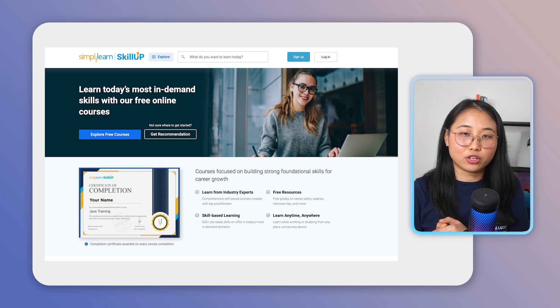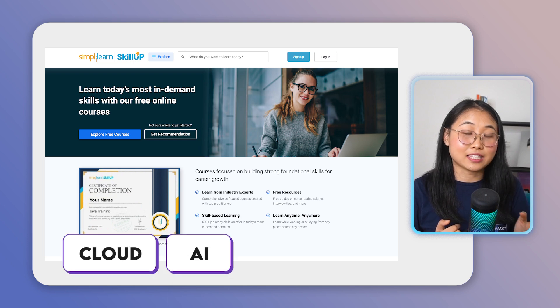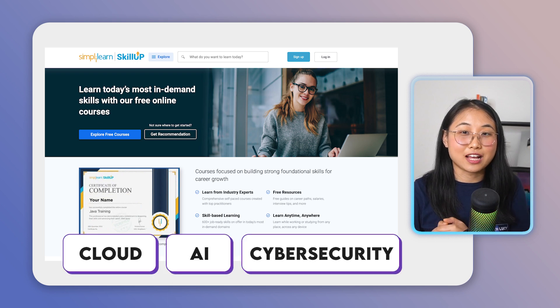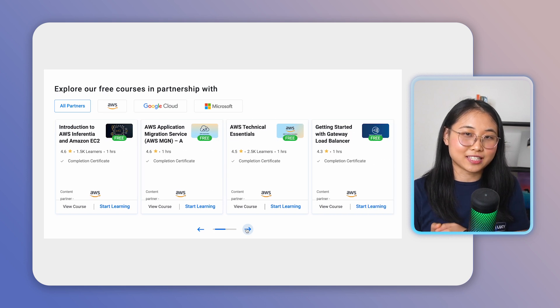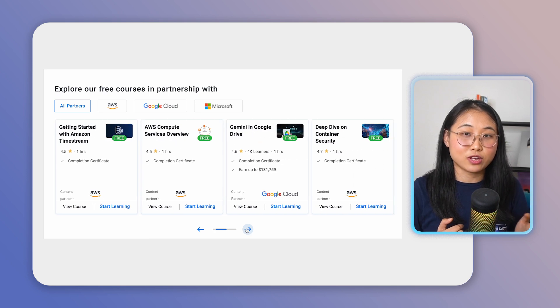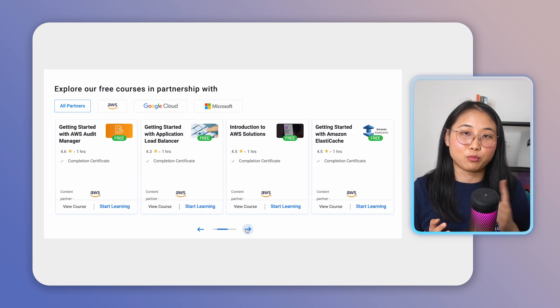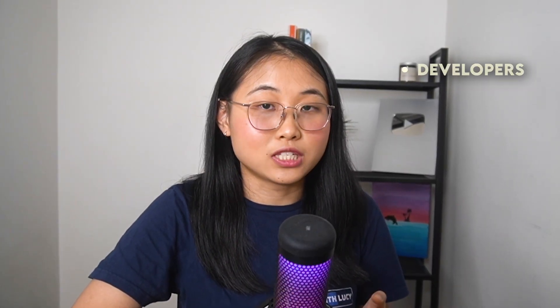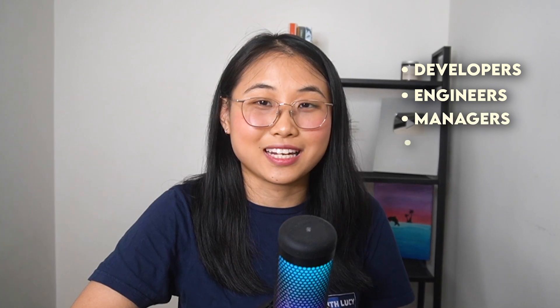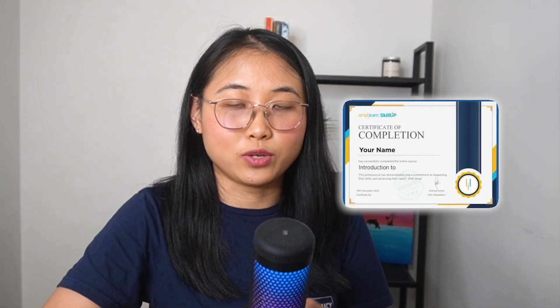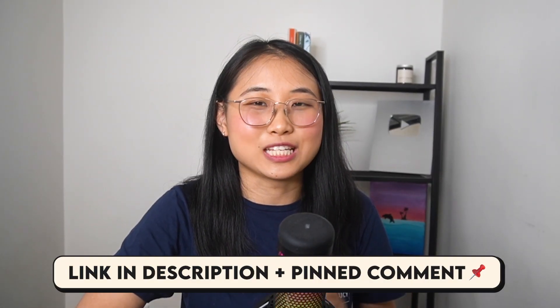If you're looking for free tech courses to build up your skills in cloud, AI, cybersecurity and more, I'd recommend checking out SkillUp by Simply Learn. It's a free learning platform where you can take self-paced courses made by industry experts, including partner content from Google, Microsoft and AWS. Their courses are ideal for students and beginners all the way to developers, engineers, managers and executives — pretty much anyone looking to grow their tech skills. Once you complete a course, you get rewarded with a free certificate, which is a nice addition to your resume or LinkedIn. I'll leave a link to SkillUp in the description below as well as a pinned comment.